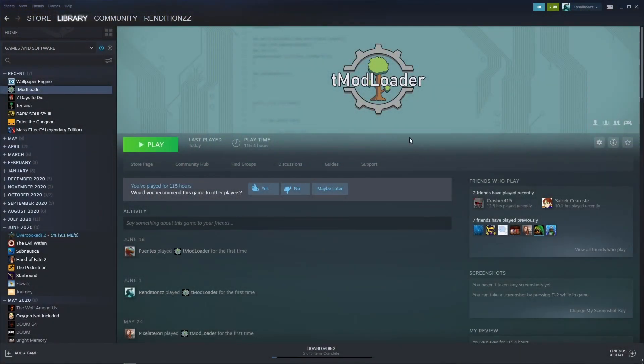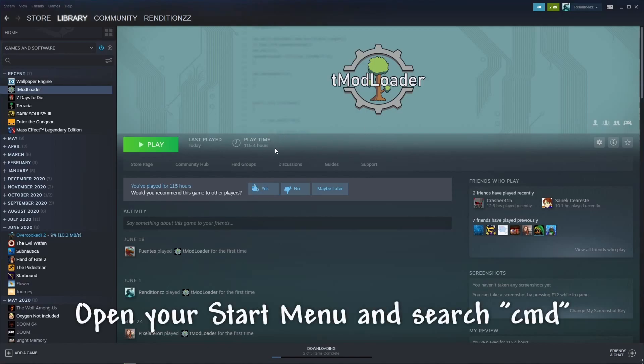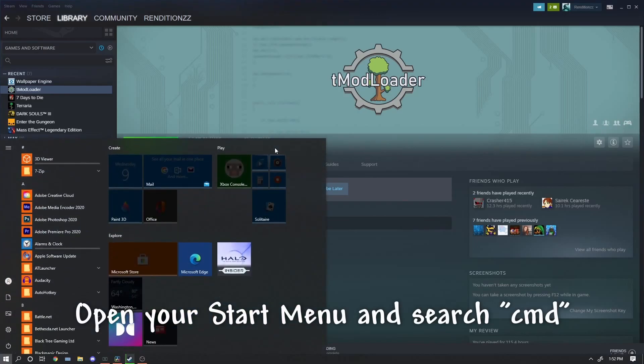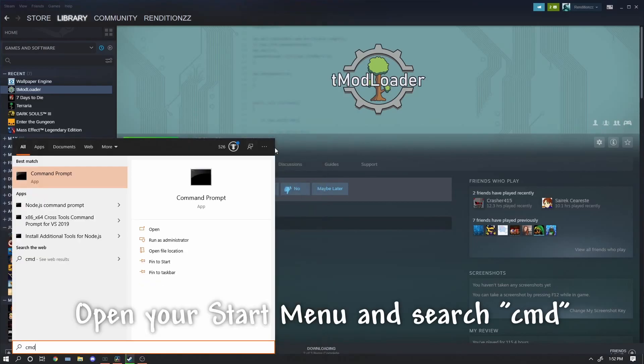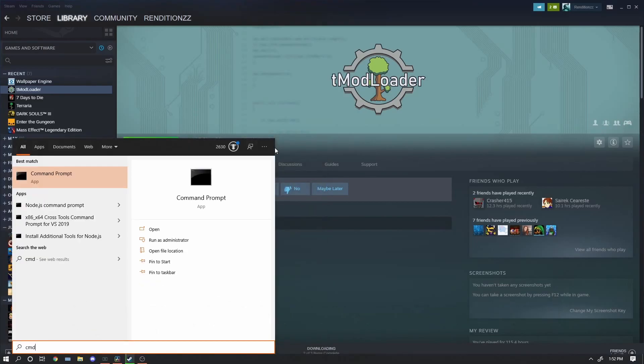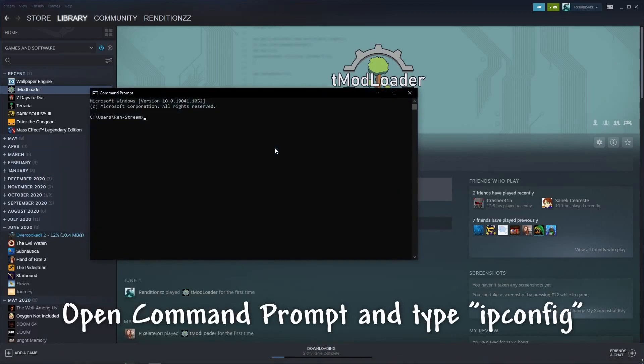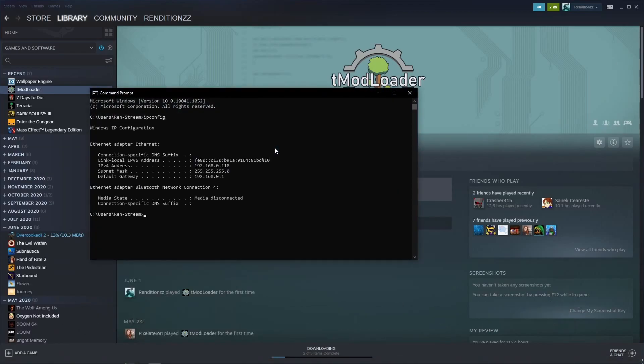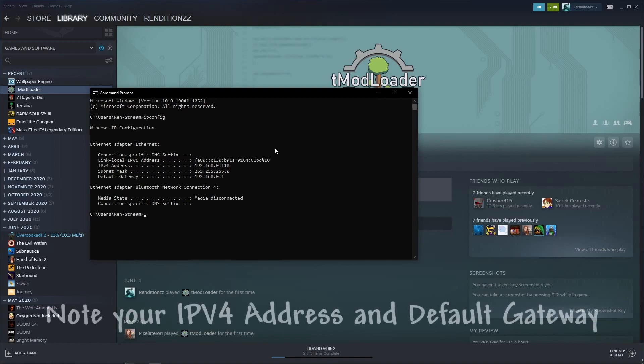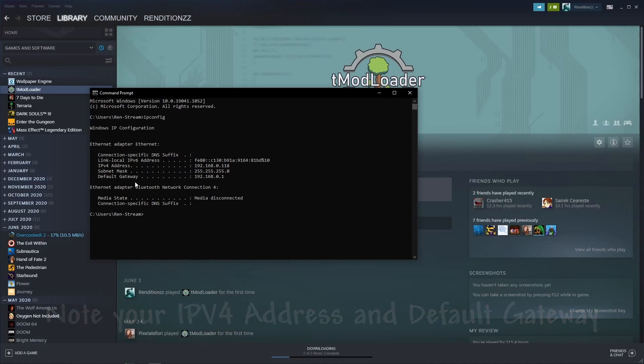First, let's start by setting up our port forwarding for the server. Open your start menu on your computer and type cmd, which will bring up your command prompt. Open command prompt and type ipconfig, which will give you the following information. We want to take note of the IPv4 address and the default gateway. Both are important to setting up your port forwarding and you want to keep this open for the next few steps.